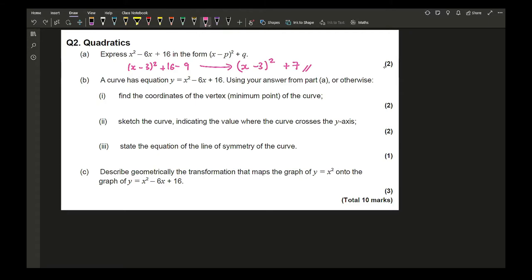Part b says the curve has the equation y = x² − 6x + 16, which is the same as what we've got. Using your answer from part a, find the coordinates of the vertex or minimum point. Now that we've got it in completing the square form, if the expression is (x + a)² + b, then your vertex is at (−a, b).